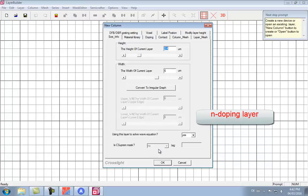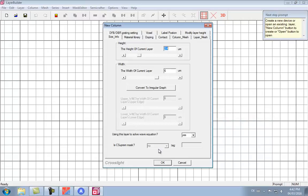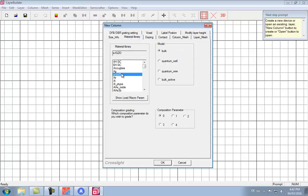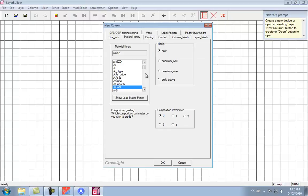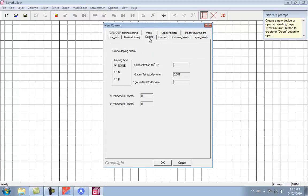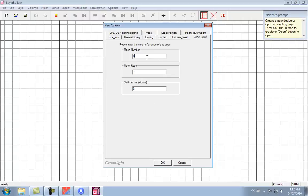We start the structure from the N-doping layer, ignoring the substrate. We use the Layer Builder GUI to define the thickness of the layer, and then specify the macro corresponding to this material. The 0% AlGaN corresponds to Gallium Nitride. We specify the doping concentration — this is the concentration of the dopants, not the concentration of the activated carriers. We also specify the number of mesh lines in that particular layer.